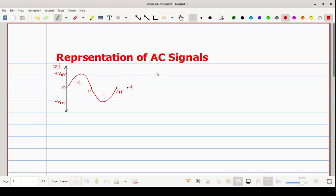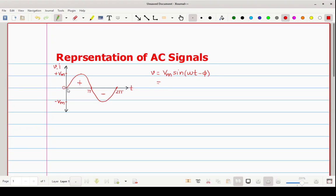If you want to represent this signal in terms of an equation — suppose this is a voltage waveform — the standard equation of voltage is: Vm, the maximum value, then since this is a sinusoidal waveform, sine of (ωt minus phase angle). We know that the voltage waveform starts from 0 degrees, so the phase angle becomes 0. Therefore: V = Vm·sin(ωt − 0°) = Vm·sin(ωt). This is the standard voltage equation.